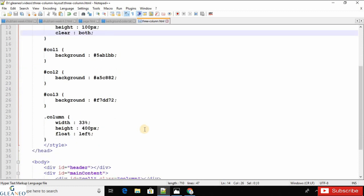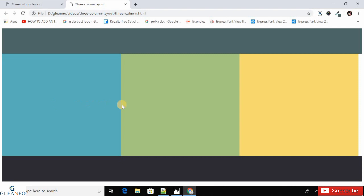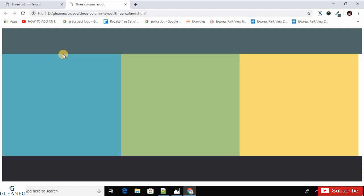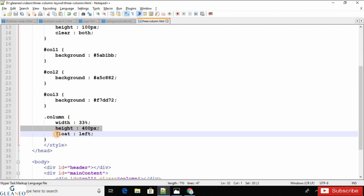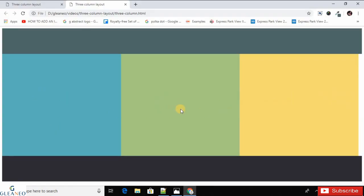Let's understand the CSS responsible for this three-column layout. The width is 33%, meaning each column takes 33% of the parent element's width. The height is 400 pixels. The float property is used to position an element either to the left or right side within its parent element. The float left property is what creates the three-column layout.